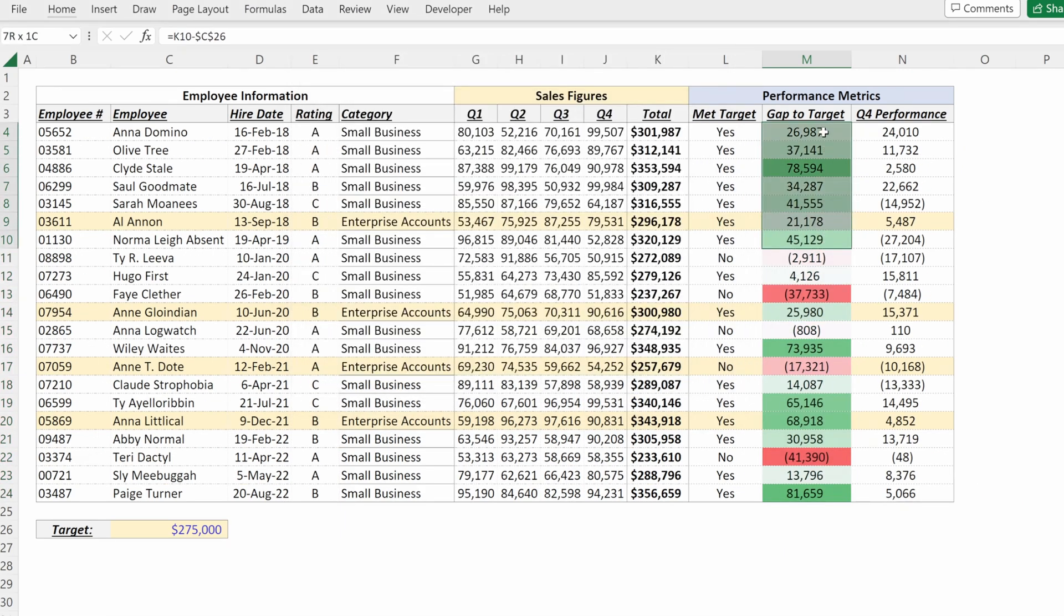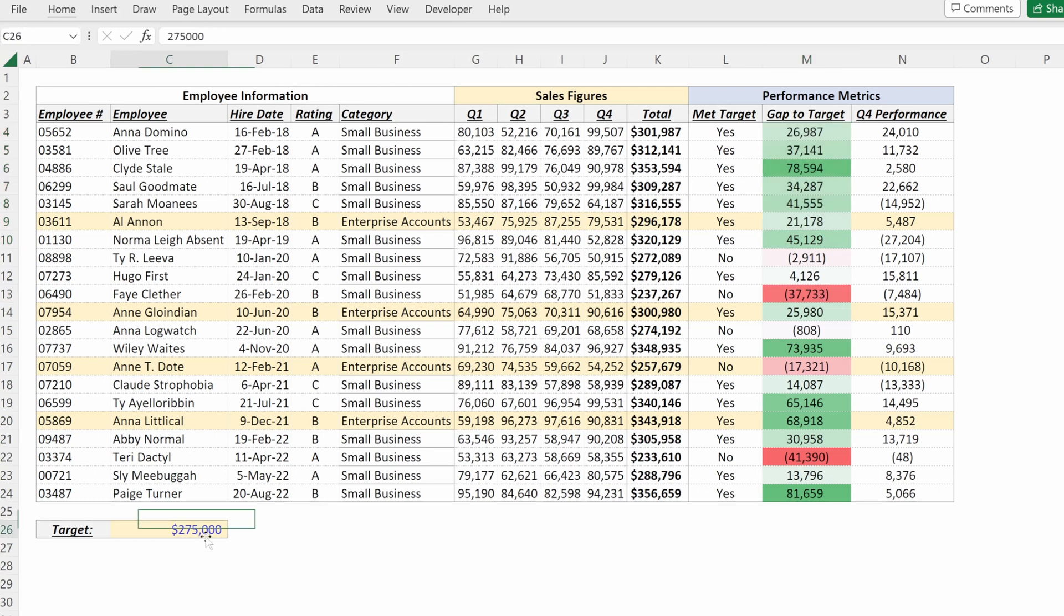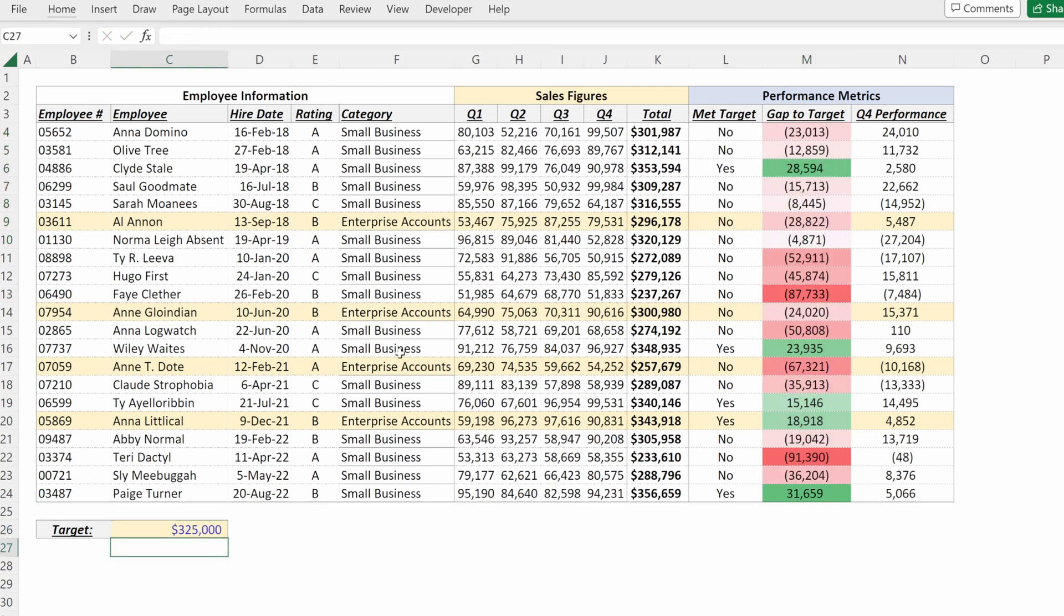So be centered around zero. Positive values will always be green. My negative values will always be red. Even if I change this target, I get a really dynamically formatted column. That's really helpful for understanding the performance of my sales team.